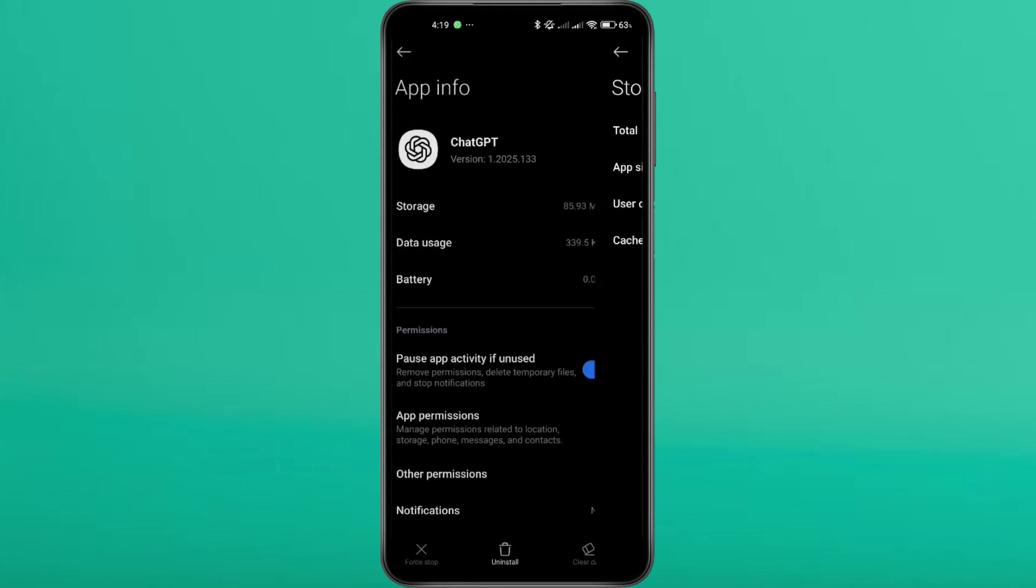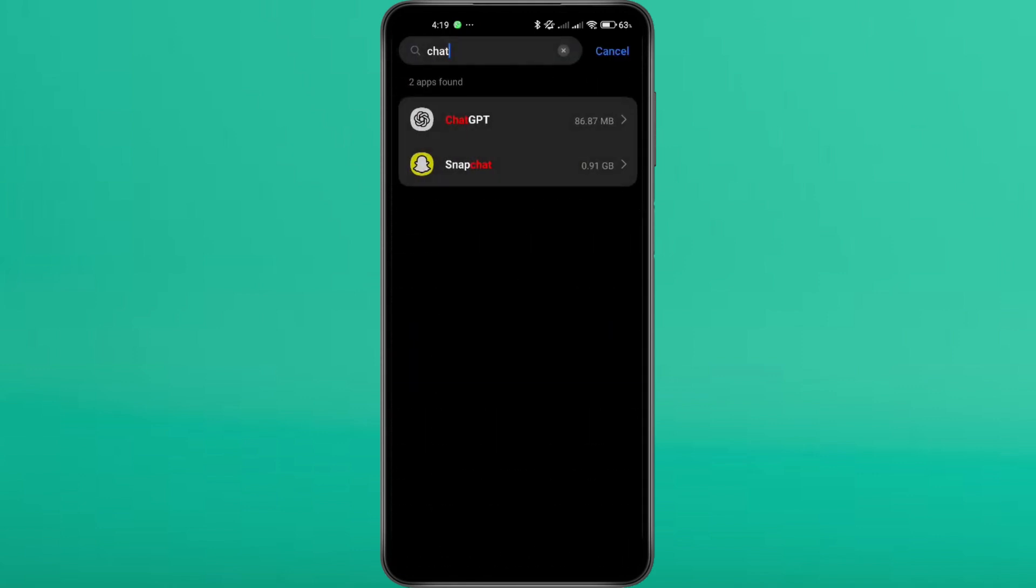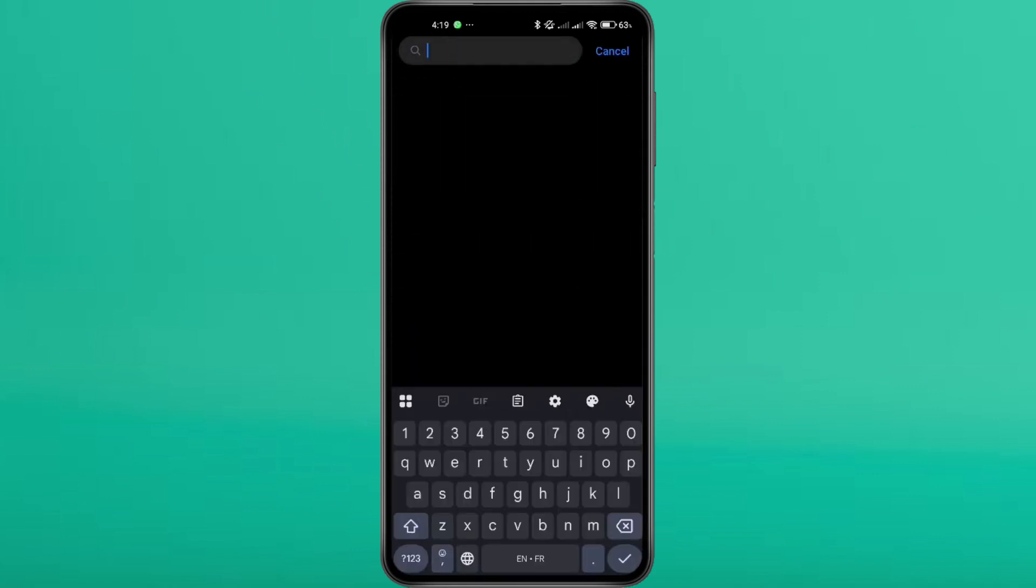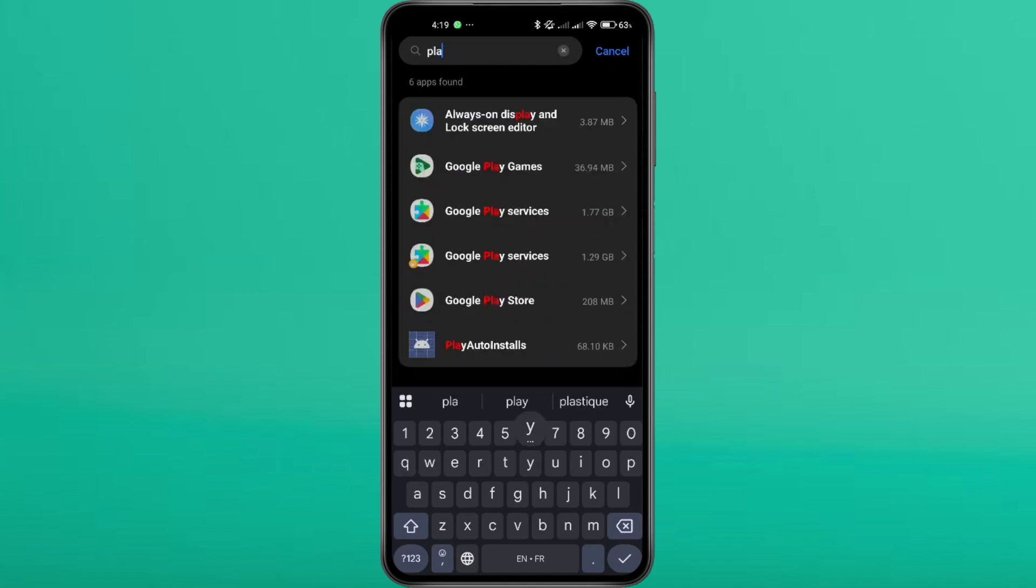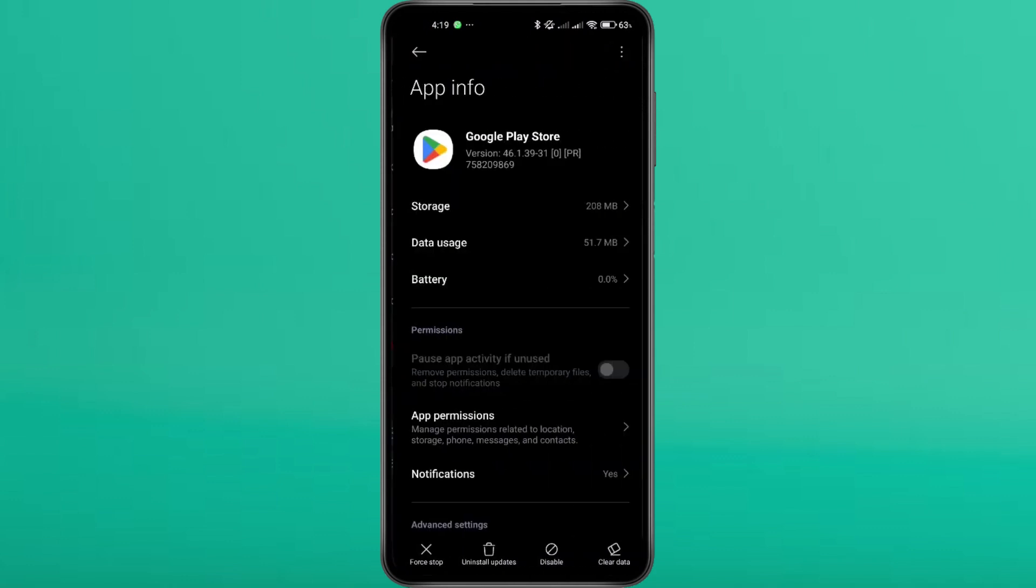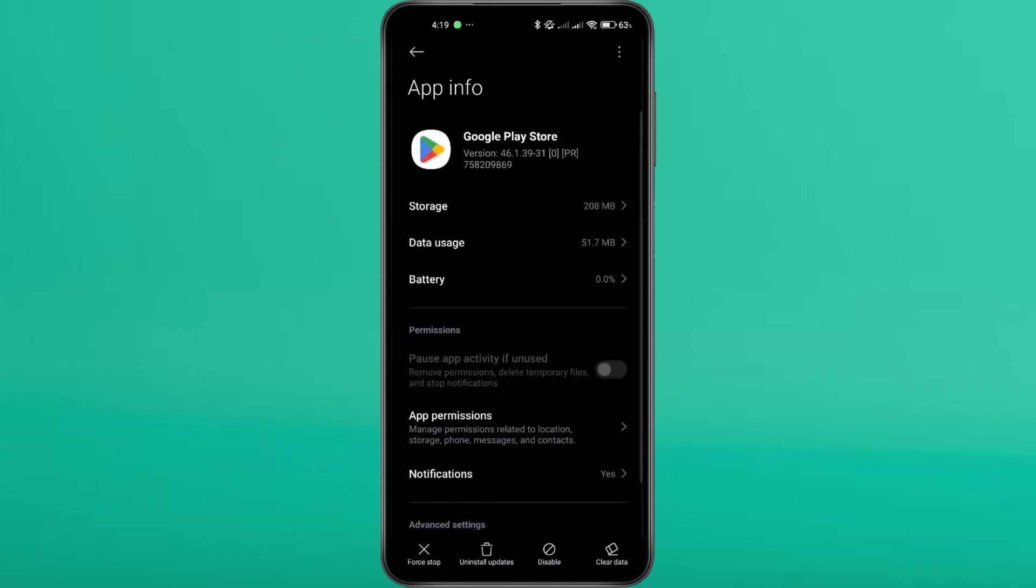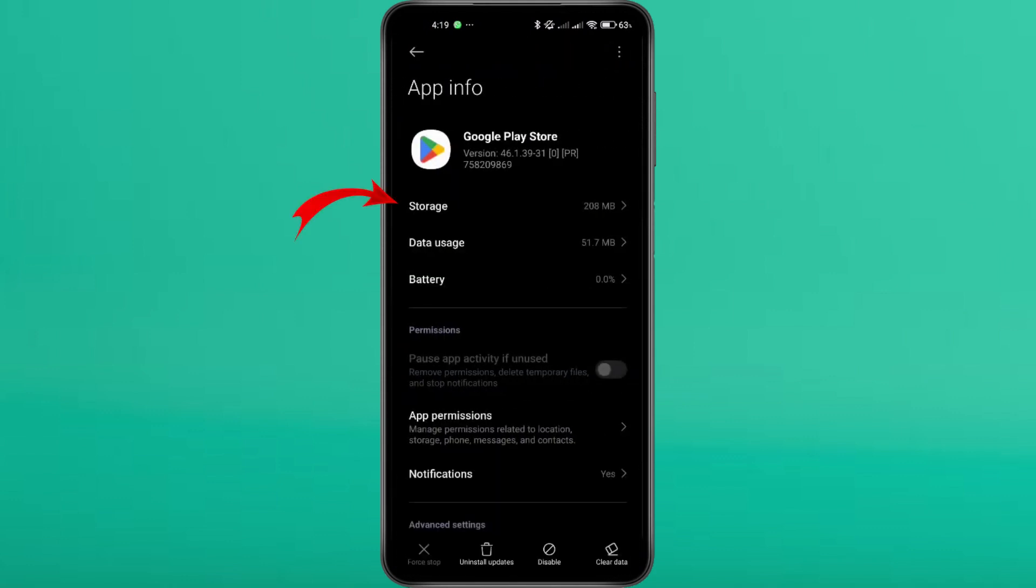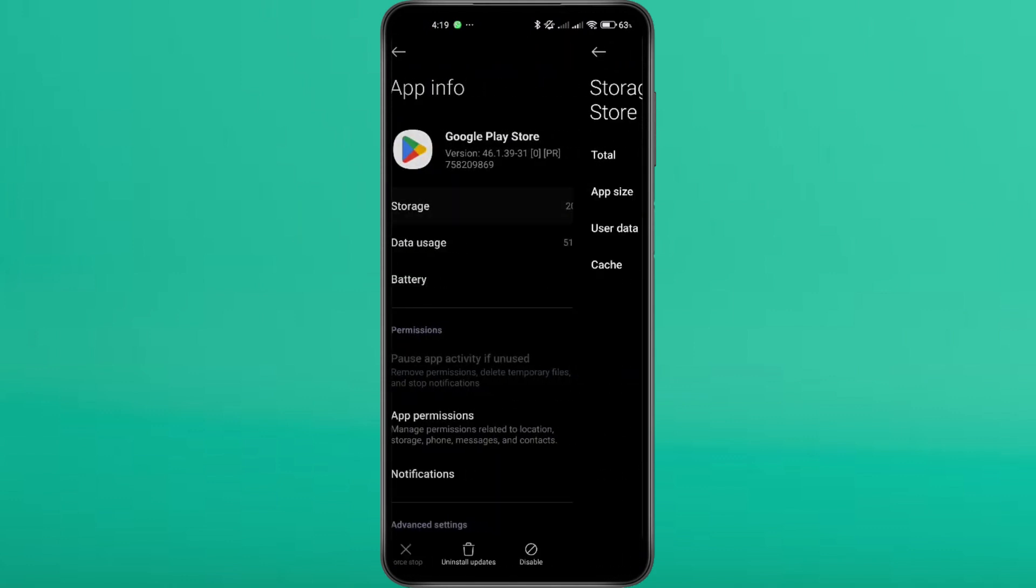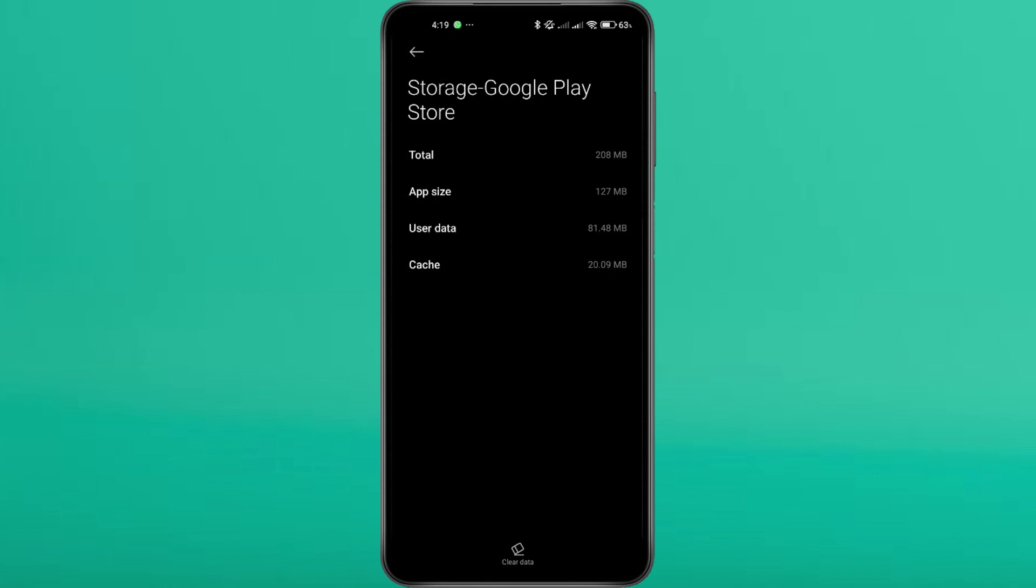Now go back and repeat the same process for the Google Play Store. Search for Google Play Store in the Apps list, or use the search bar to locate it quickly. Tap on it to open the app's settings. Tap Force Stop, then head over to storage. Clear both cache and data.